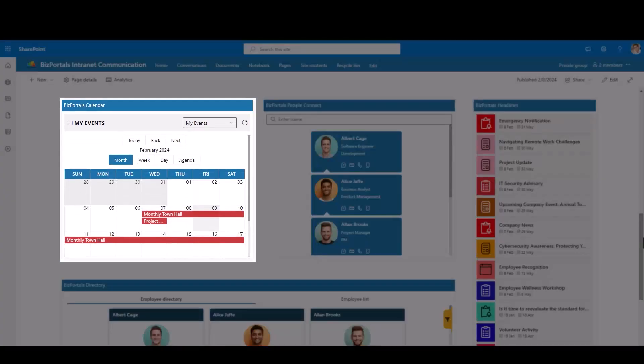Ensure efficient organizational planning with the BizPortals calendar, featuring versatile calendar options, integrated Outlook events, and date-specific views for a comprehensive experience.